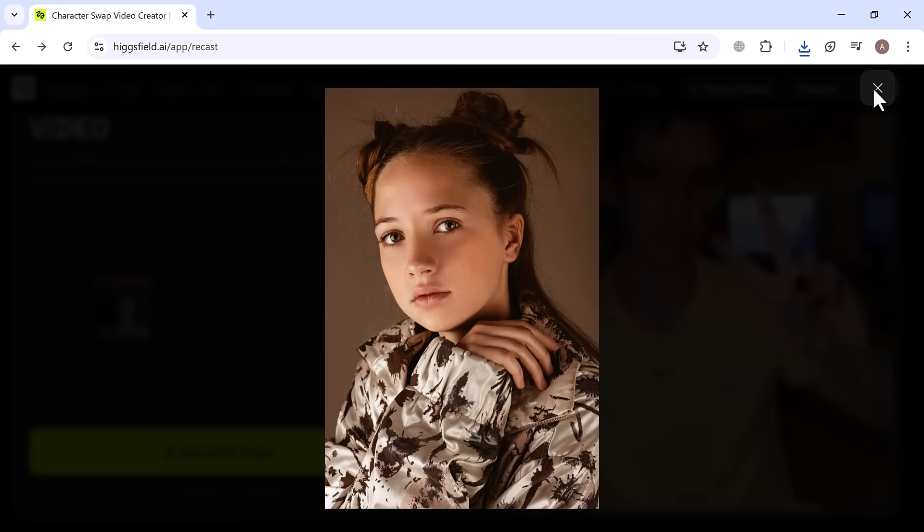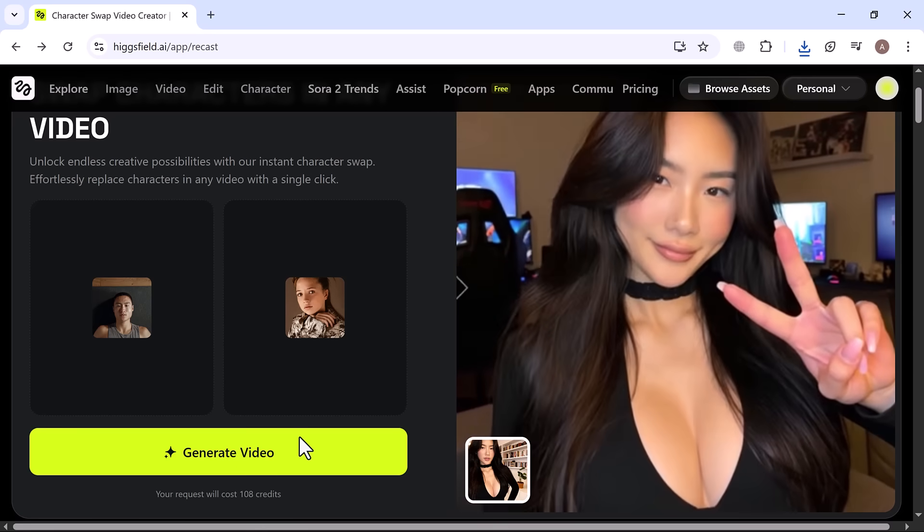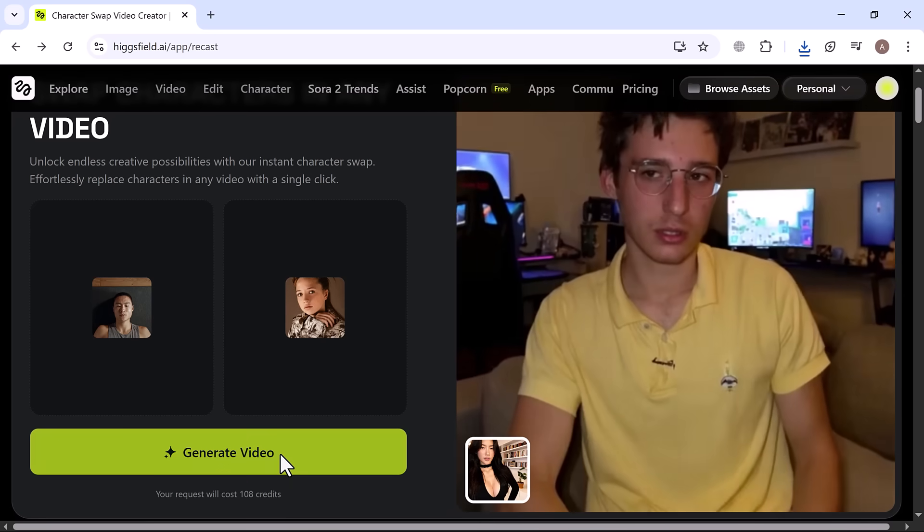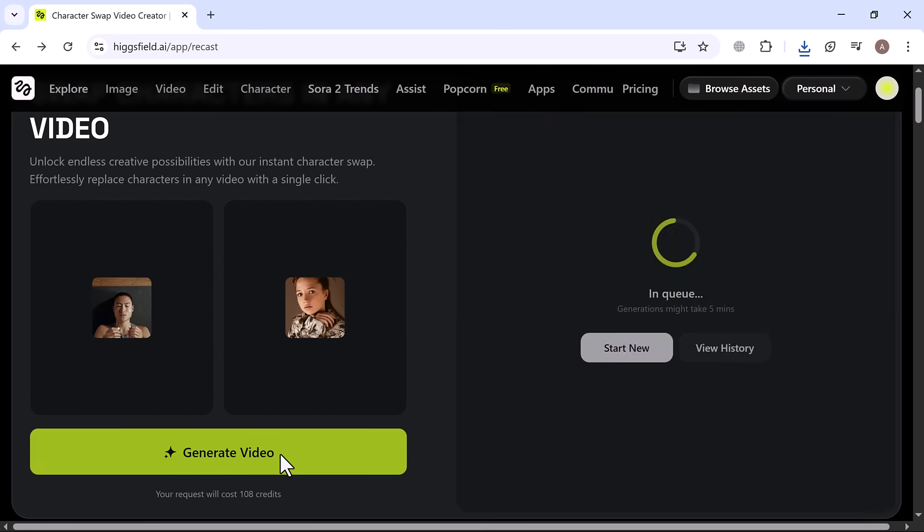Just click Generate Video, and the AI will start transforming your clip. It usually takes around 5 minutes, and then your final video is ready to watch.